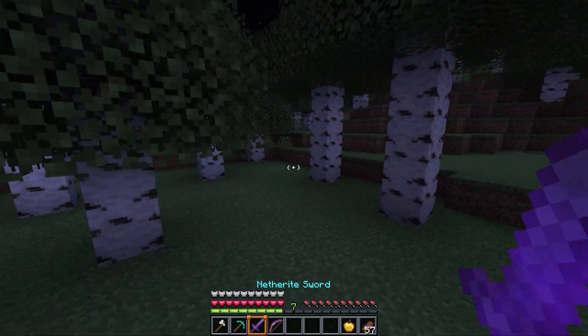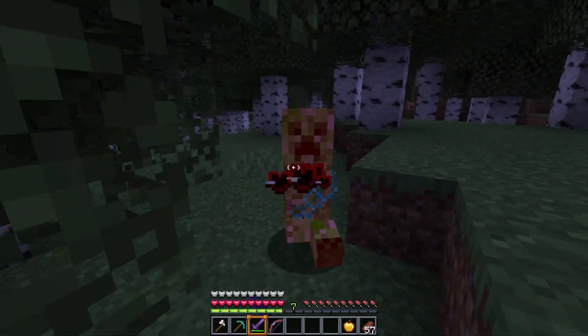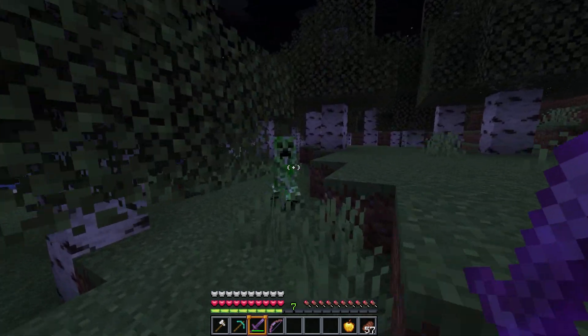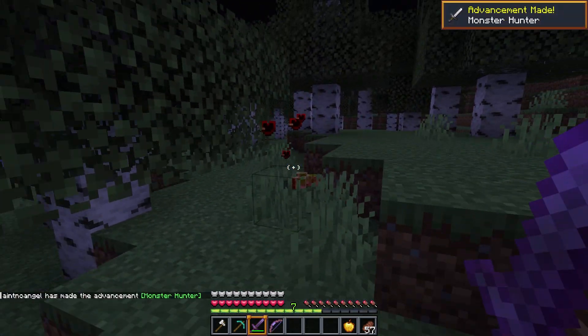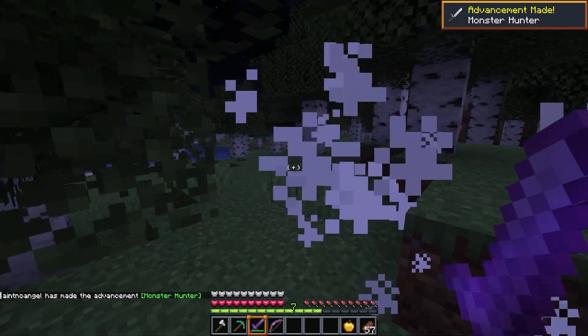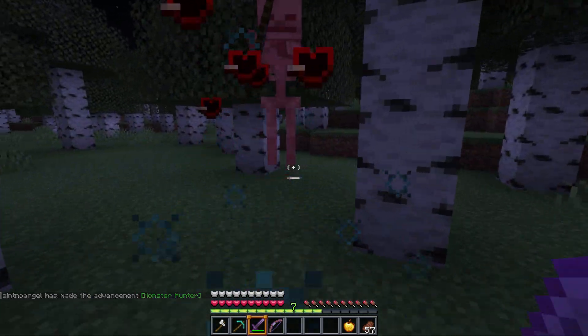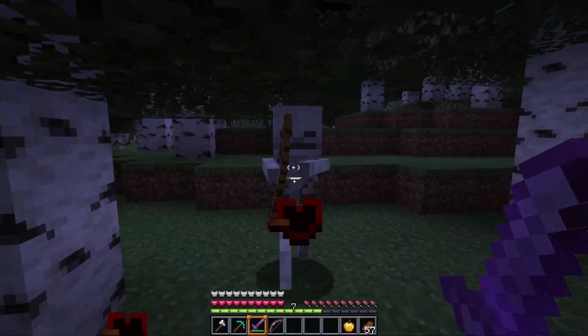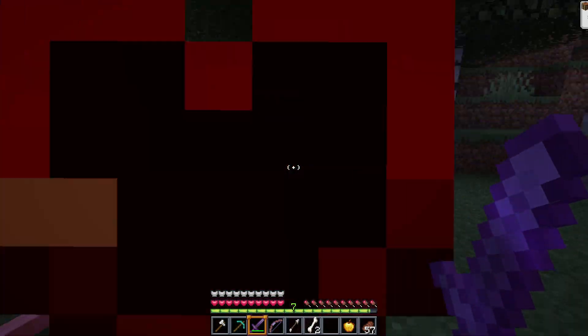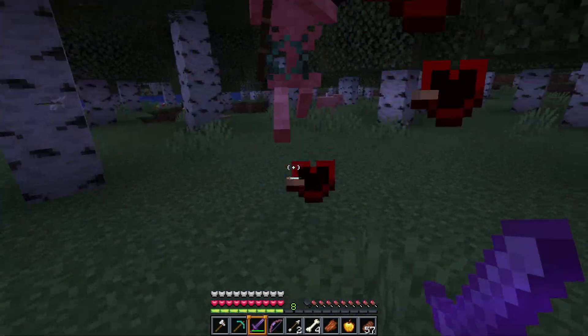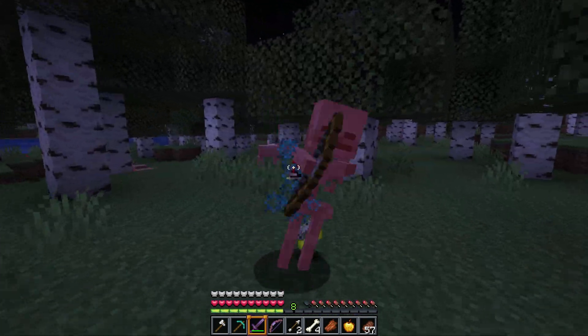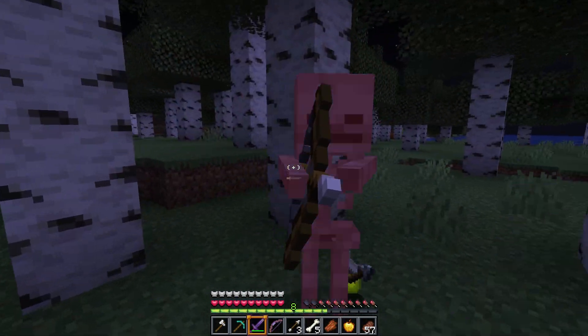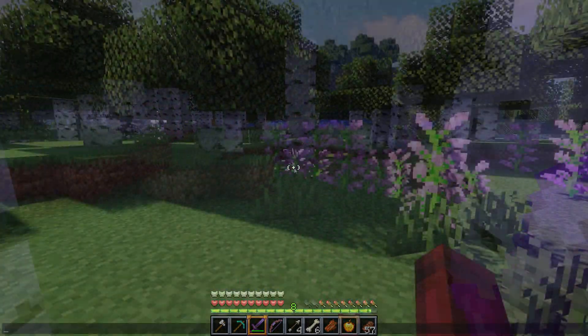This datapack makes it so that hostile mobs get stronger the longer you play. The difficulty is per player and players who have played for a long time will have stronger monsters while new players start with unbuffed monsters. The mobs get improved based on the nearest player to that monster.